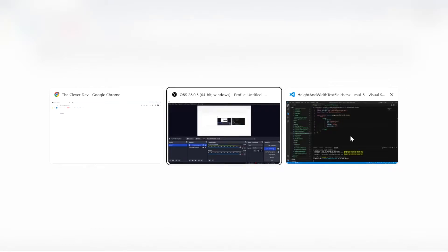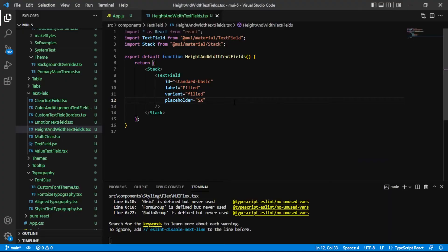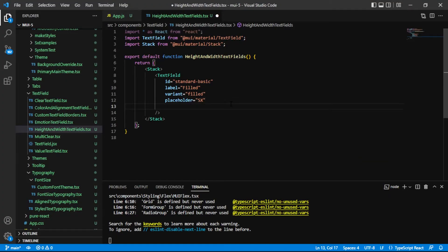Here we are with a text field that does not have any styling on it. And so let's go over to our code and add some width and height to see the difference and how that kicks in.